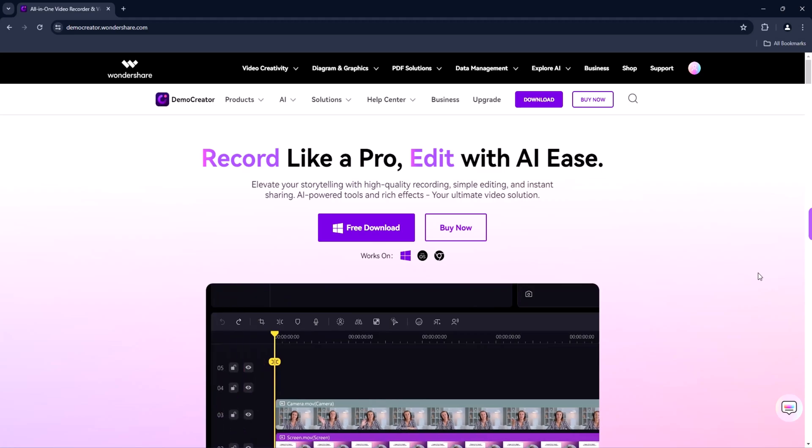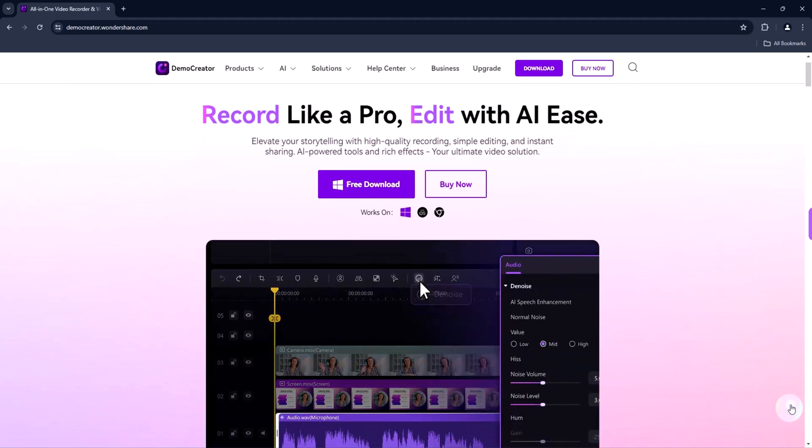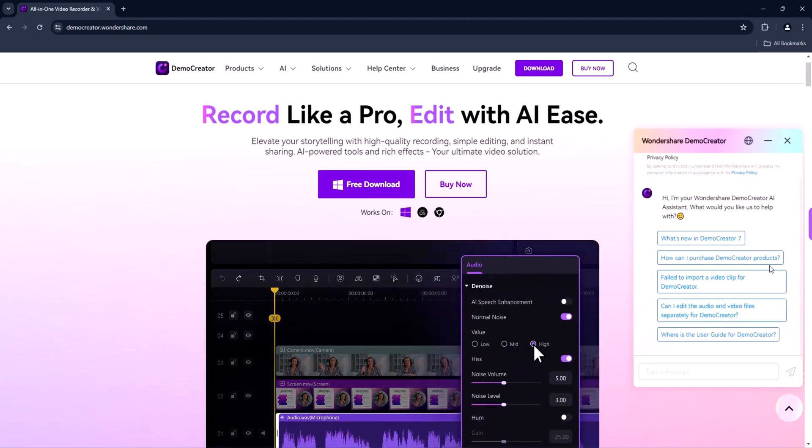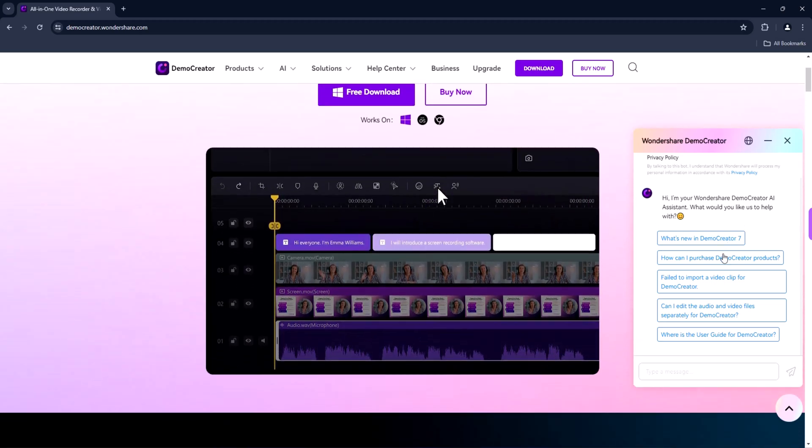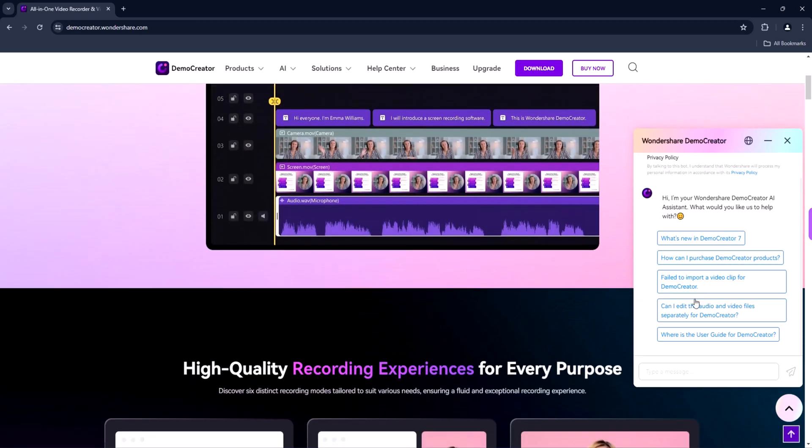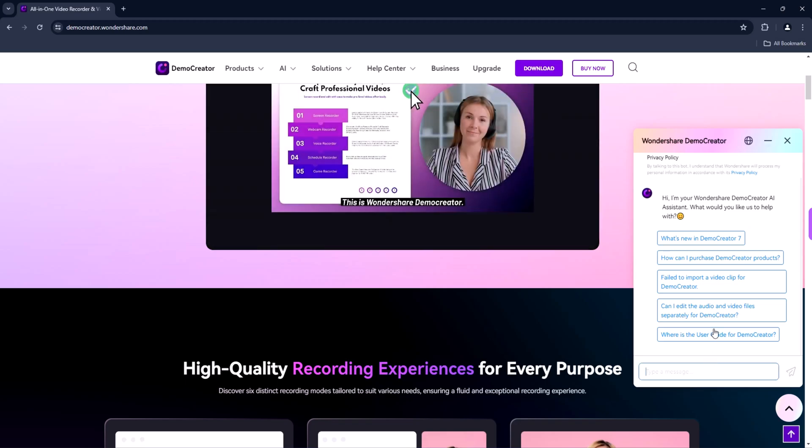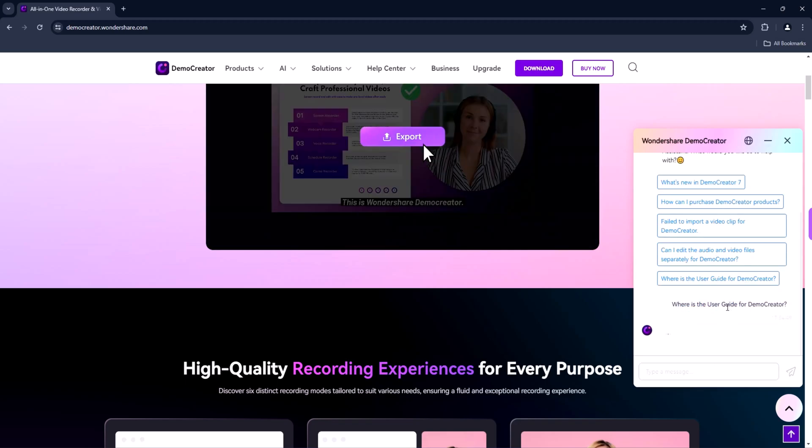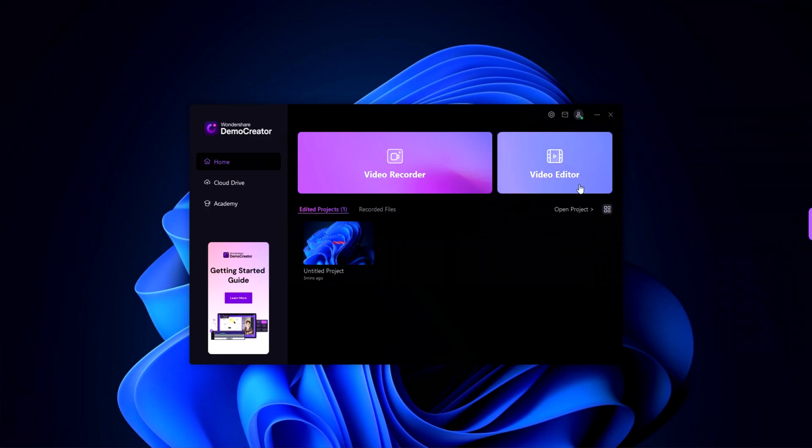On the website, you can find tutorials, FAQs, and customer support to help you with any questions or issues you might have. And that's a wrap. The screen recorder and video editor software is a versatile tool that makes creating professional quality videos a breeze.